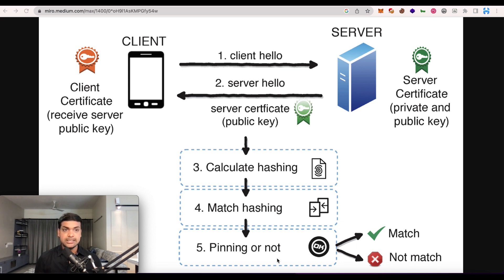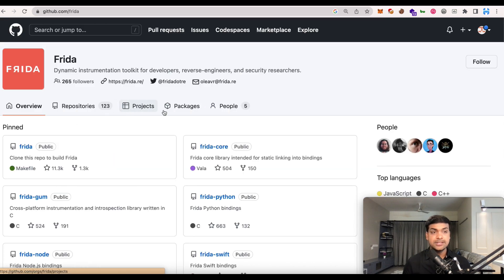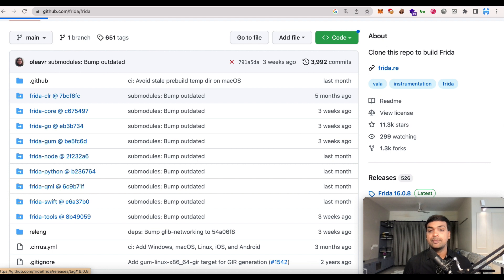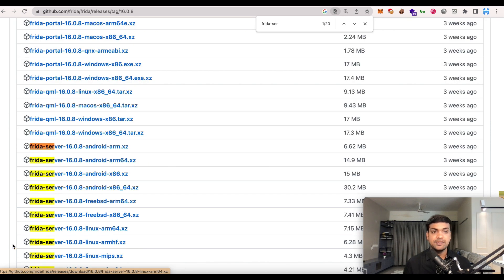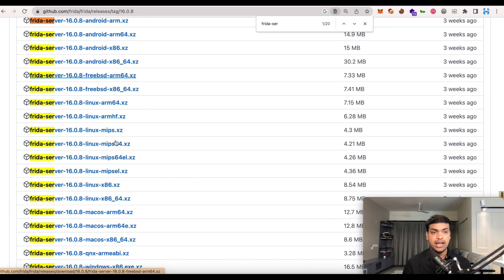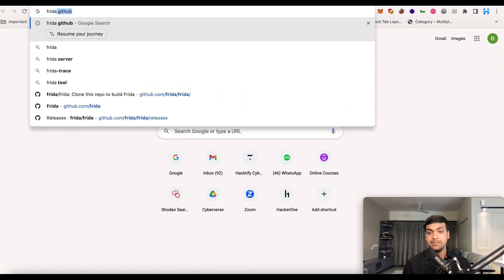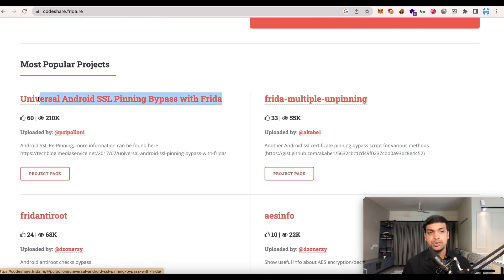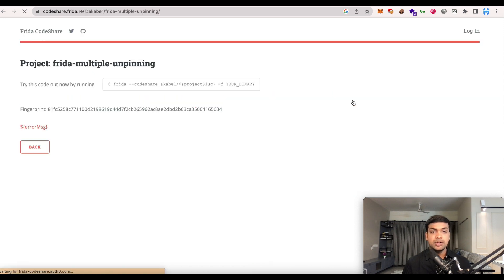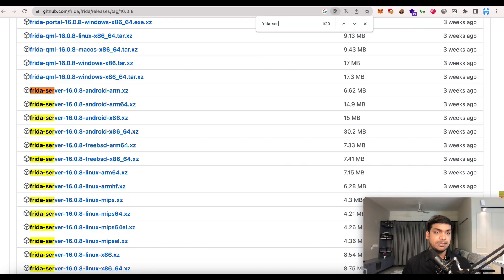I'm going to use an Android Studio emulator. The first thing is to download Frida from its official GitHub repository. I'll search for 'frida-server' and you can see there are different variants of Frida server for Android — download the version compatible with your emulator or device. The second thing required is the Frida codeshare scripts, specifically the SSL pinning bypass scripts contributed by the community. I'll click on 'Frida multiple unpinning' — the JavaScript we'll use to perform SSL pinning bypass.